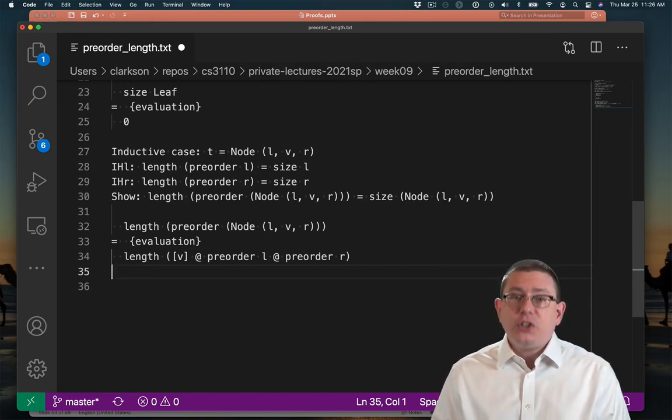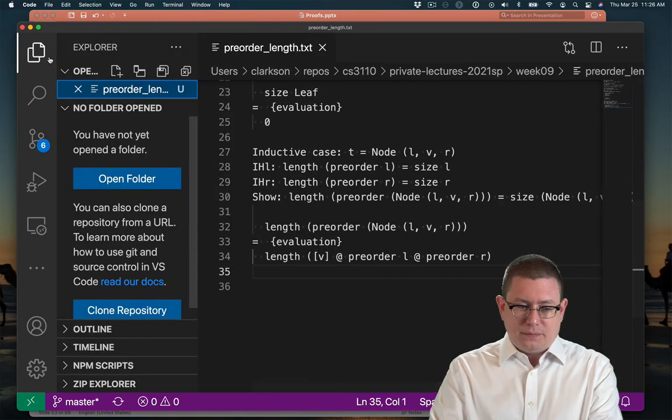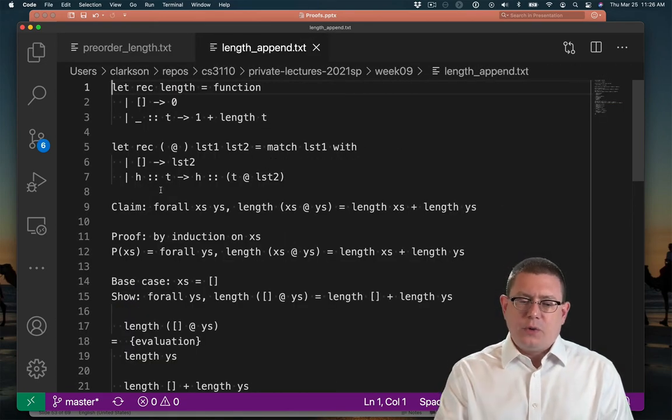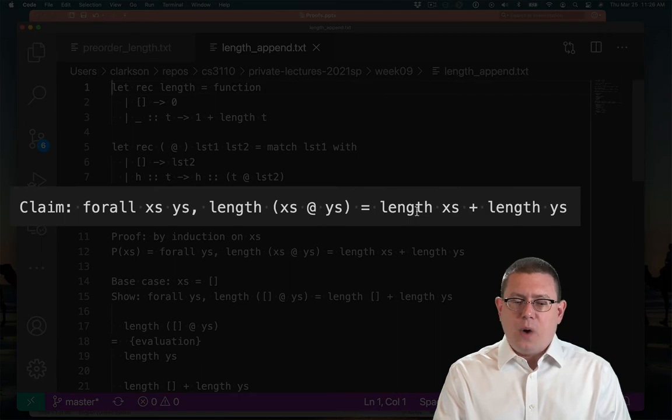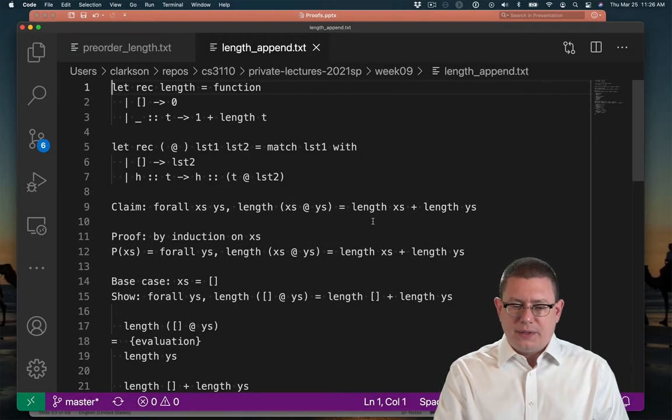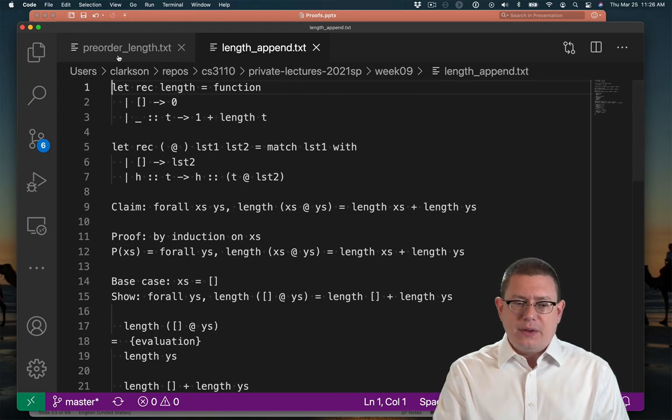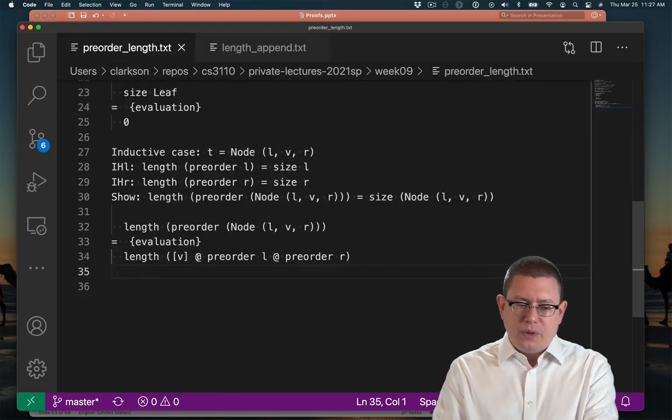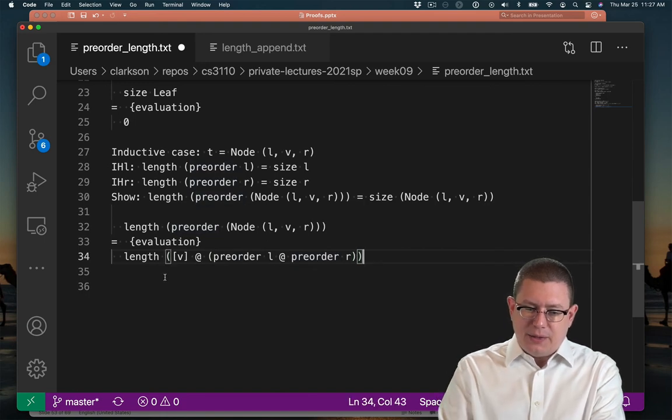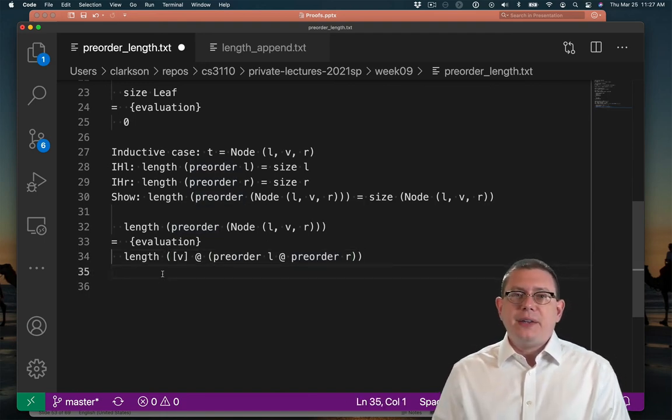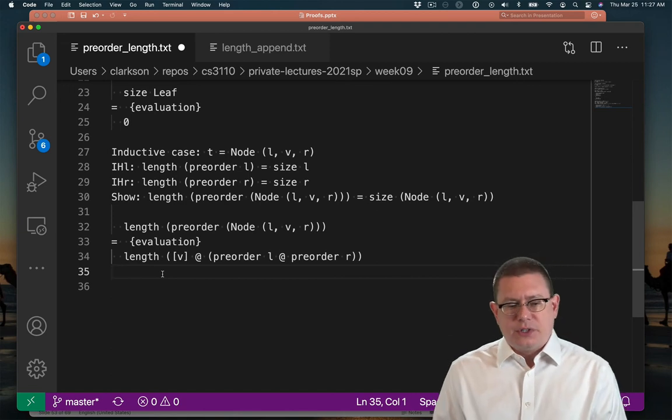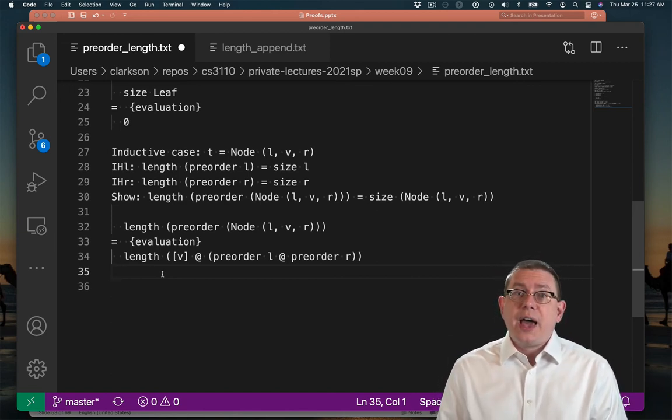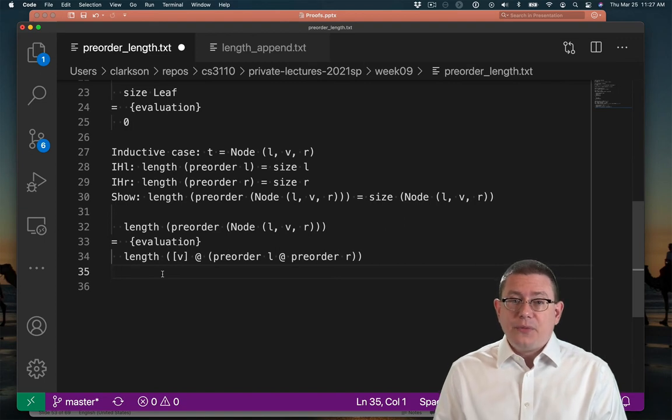Remember how we proved that length distributes over the append operator? We showed that in another proof already, in fact. Just to remind us of that, we showed that the length of x's append y's is the same as length x's plus length y's. Now of course, that was for two lists appended together. But we can think of this in exactly that way as being the list v appended together with some other bigger list, which involves pre-orders. So let's use that lemma and simplify the expression we have here.